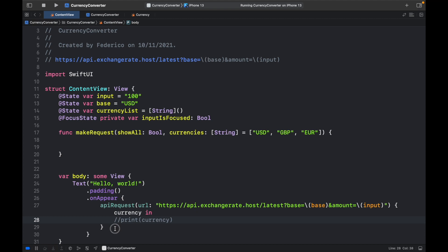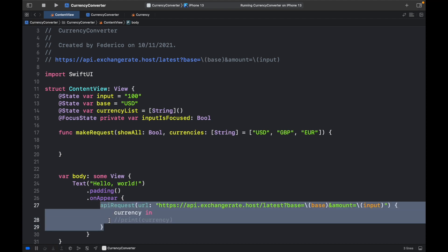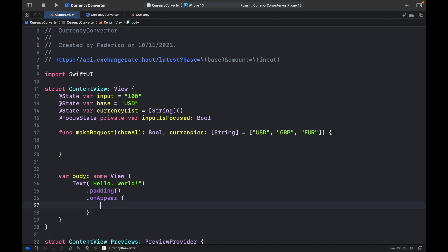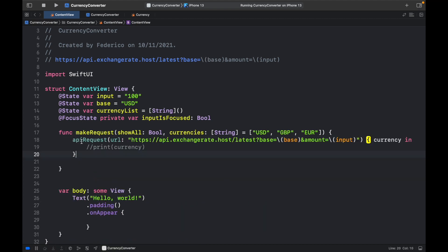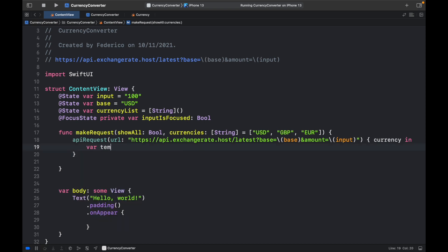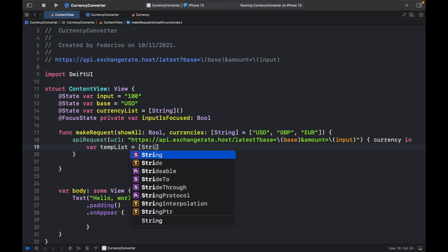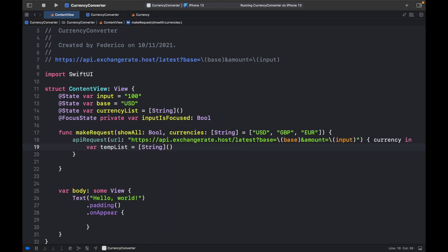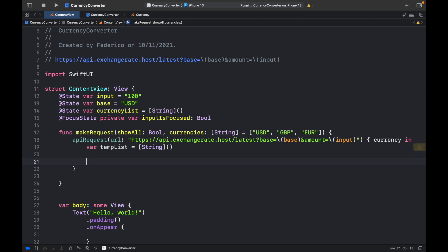So the next thing we will do is take this API request that we created and paste it inside the MakeRequest. And inside here, we're going to go ahead and create a temporary list. So tempList is going to equal a list of string,